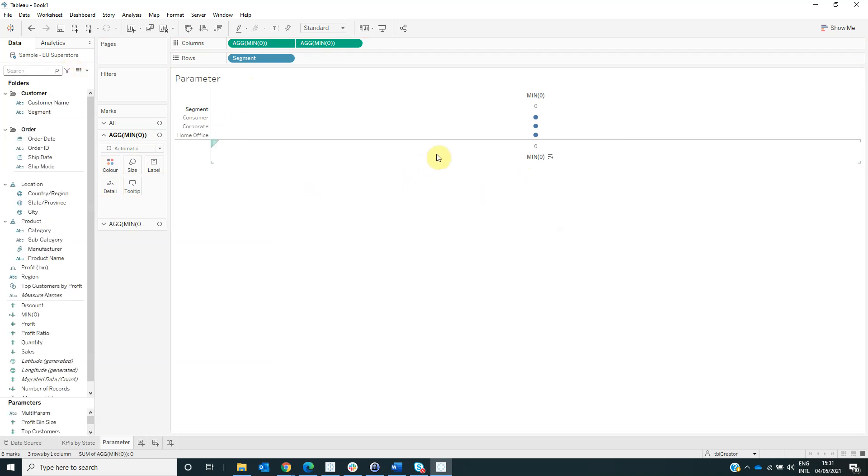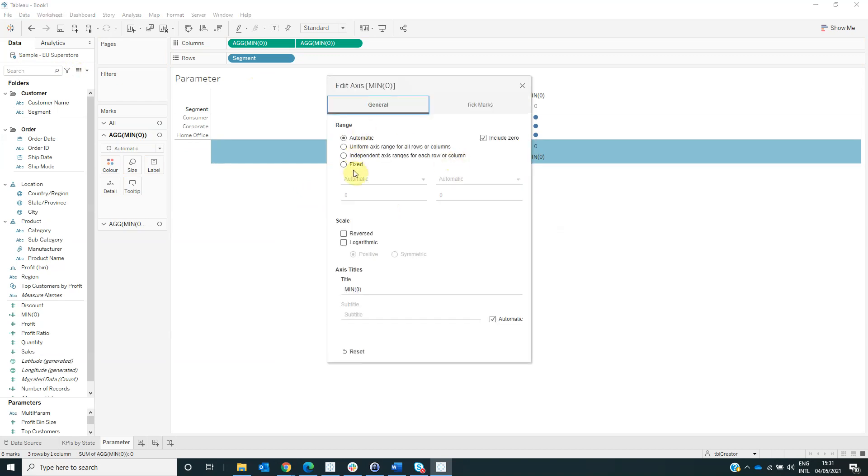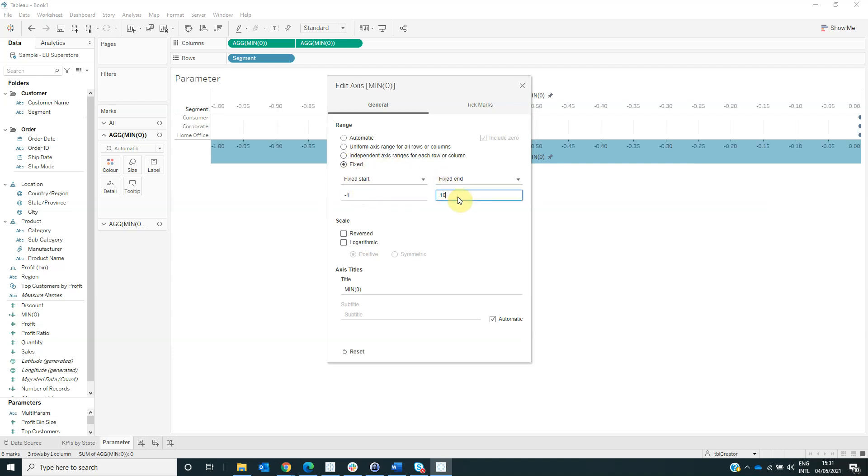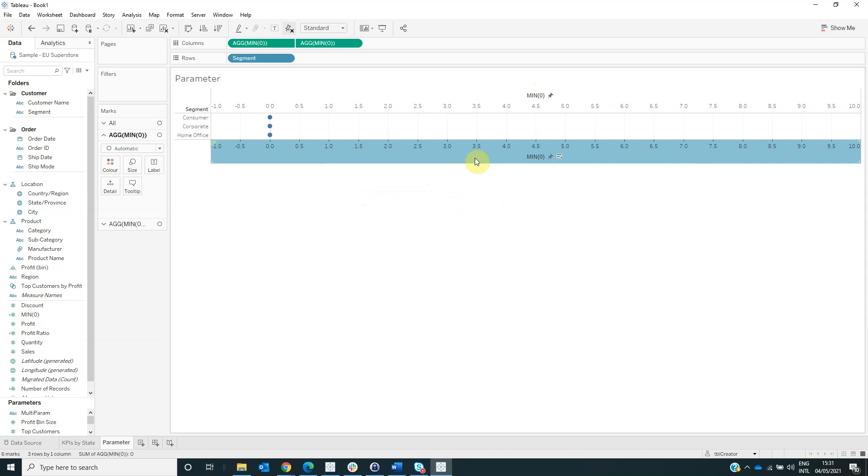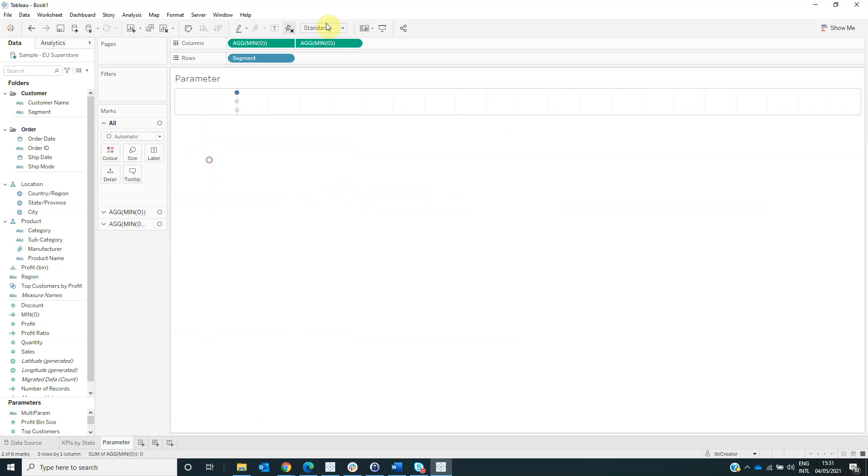And now drag the field segment on rows. Right-click on the axis, select edit axis, and change it to be fixed from minus 1 to 10. Then select the axis and hide the header. Also we can hide the header for the segment too.